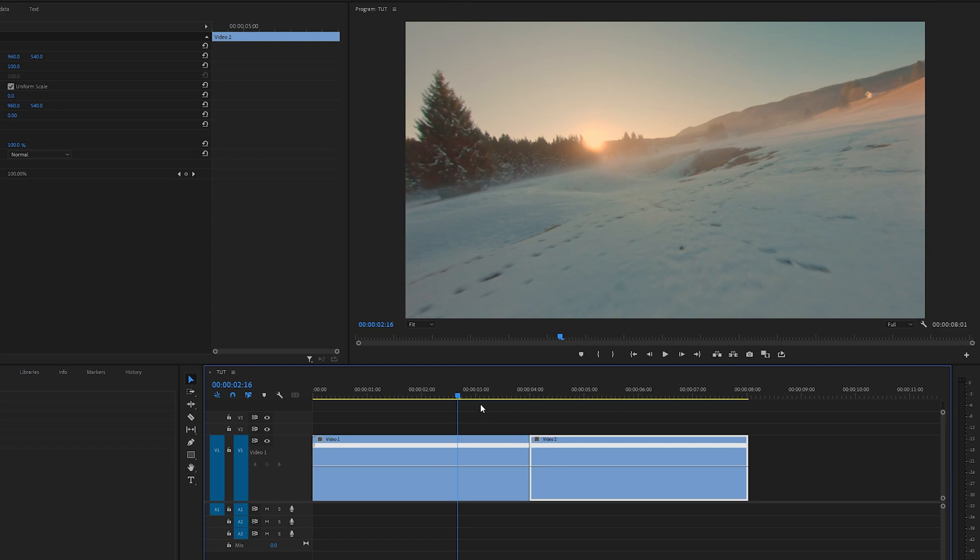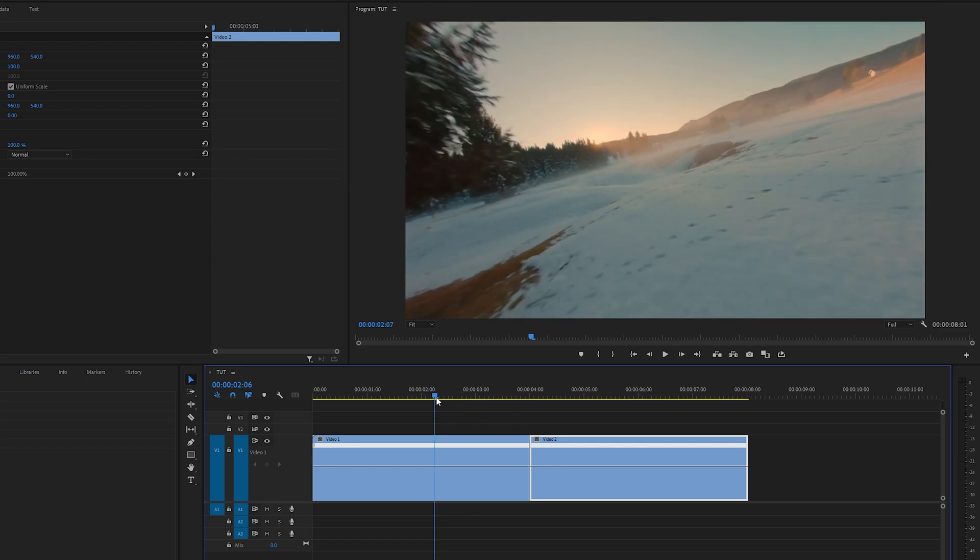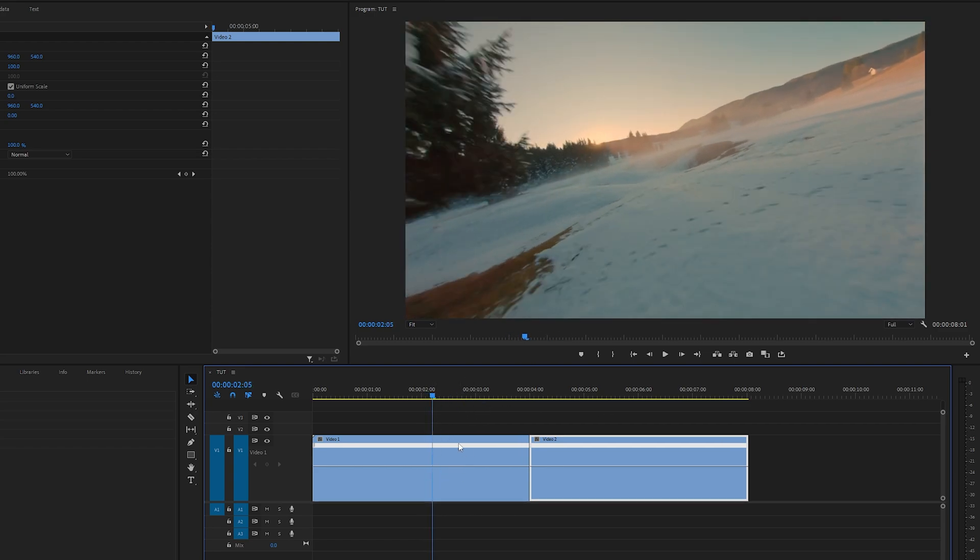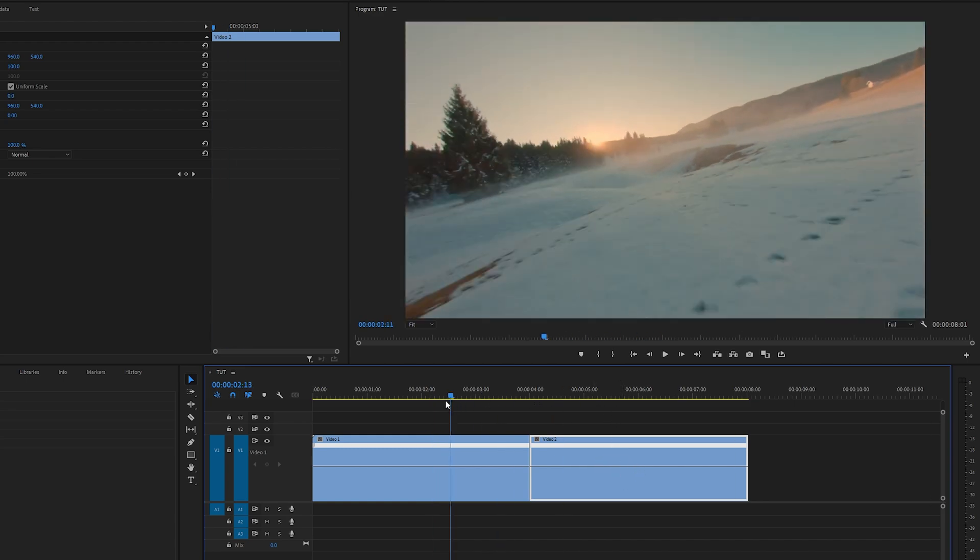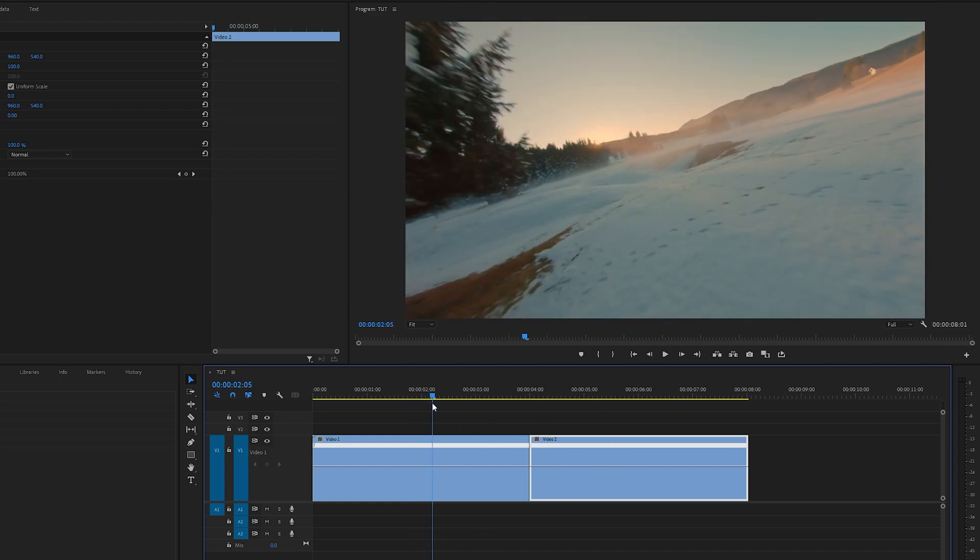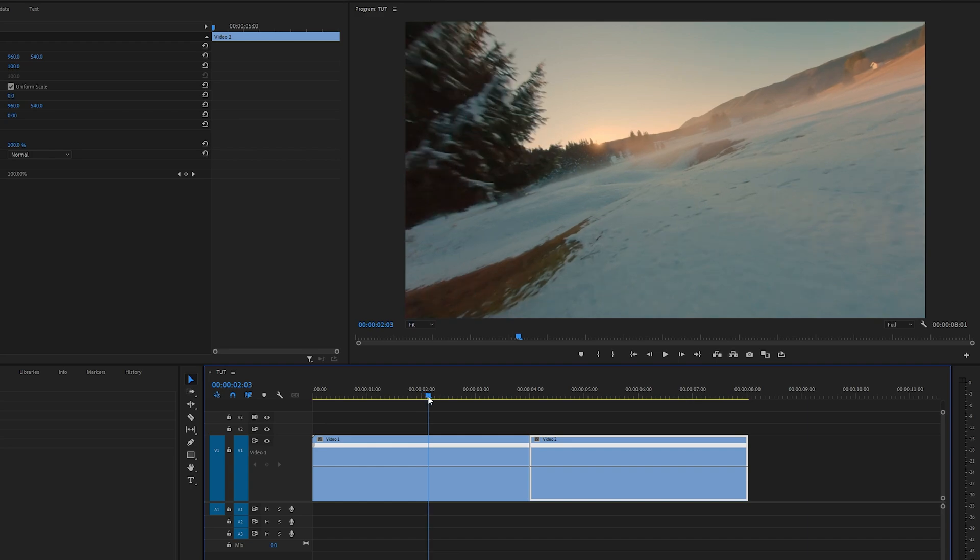Since we're creating a speed ramp transition, we want to speed up the end of the first clip and the beginning of the second clip. I'm going to come somewhere to the middle of the first clip and look for the point where I'd like the speed ramp to begin. Let's say this point looks good.